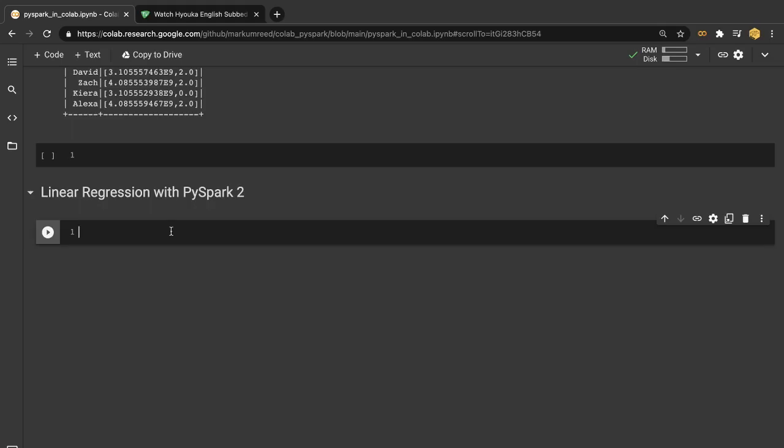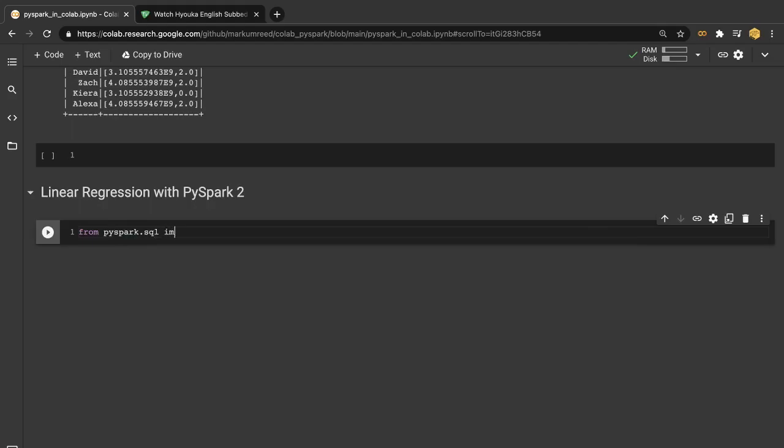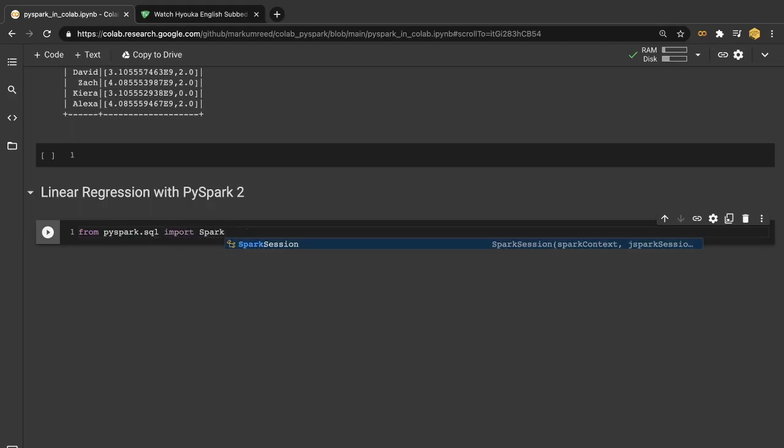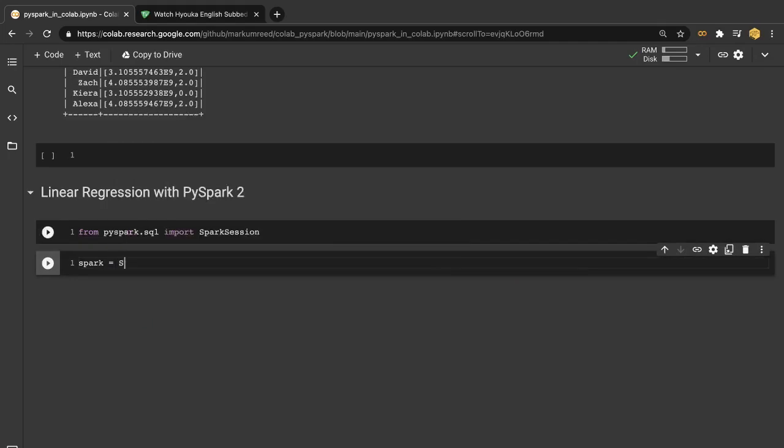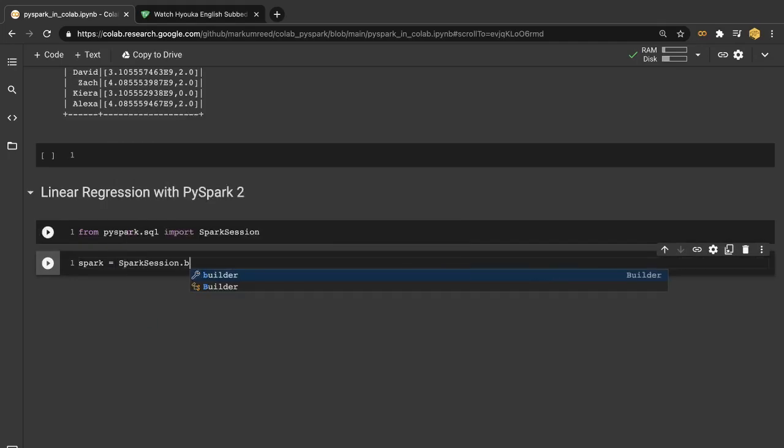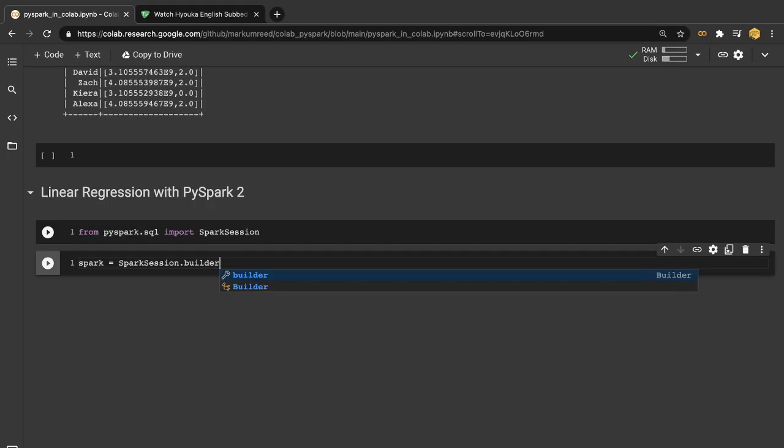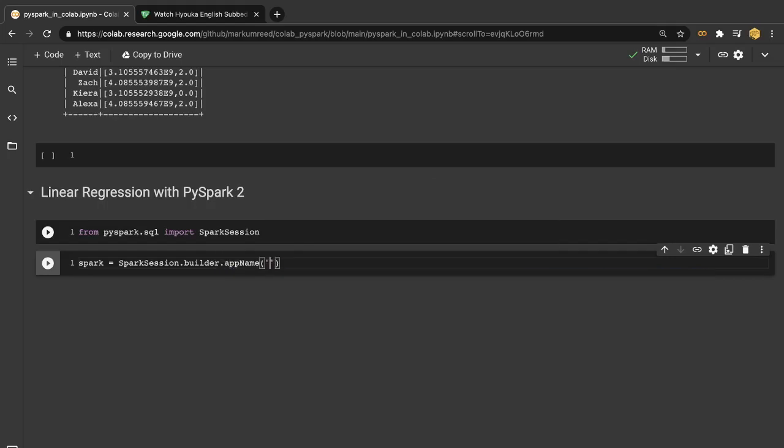So the first thing we want to do is start out with a Spark session. From PySpark.sql import SparkSession. We want to run that and then we're going to start a Spark session with the builder. Let's give it an app name of linreg and then we want to get or create.